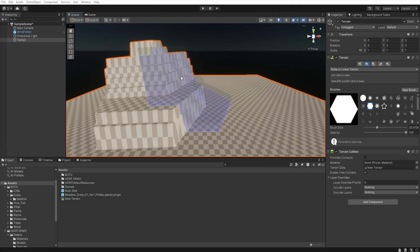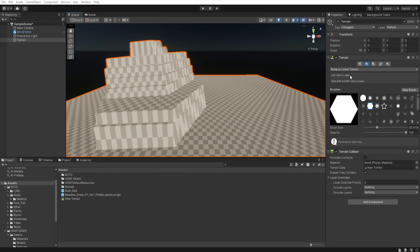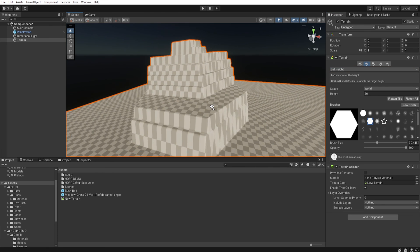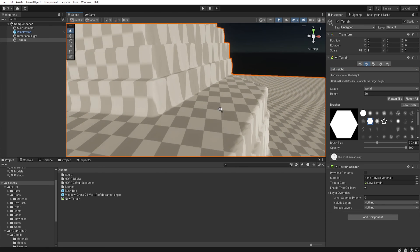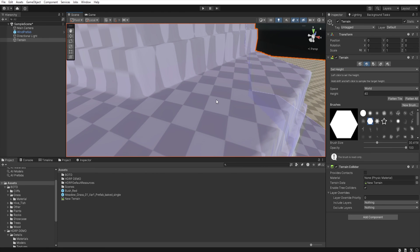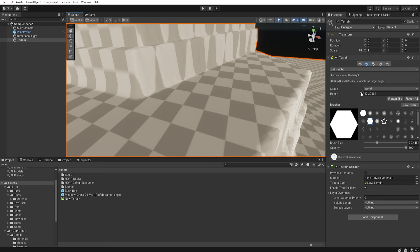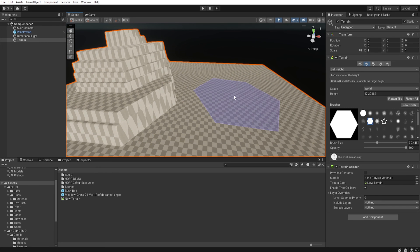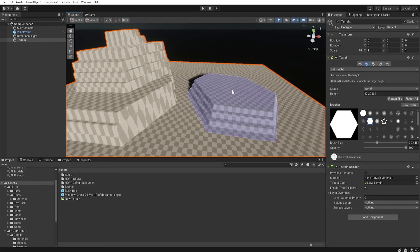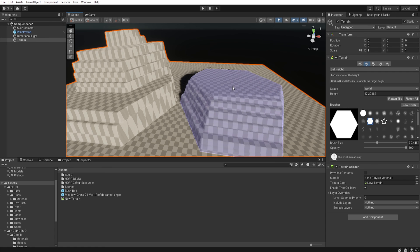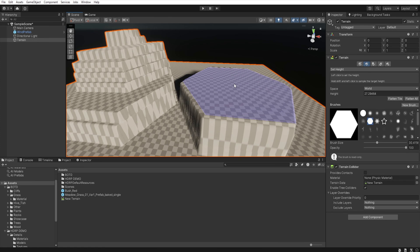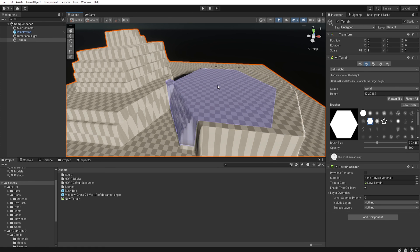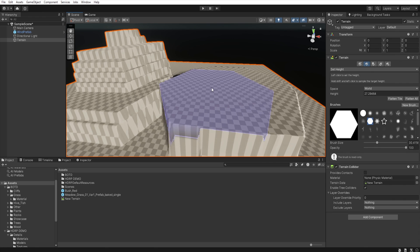If you want to sculpt the terrain to a specific height during terrain editing, it's best to use the set height tool. First, select set height, and then when holding down the shift key, click on the terrain. This will automatically set the height in your set height tool, allowing you to sculpt the terrain only up to that specific value.